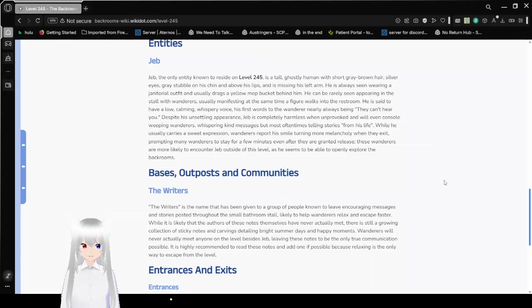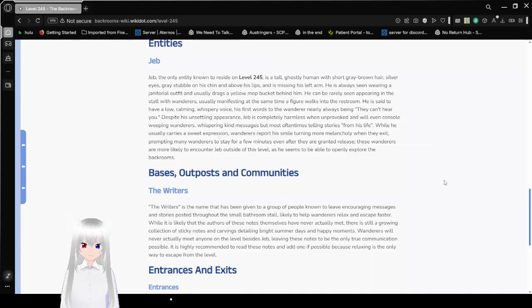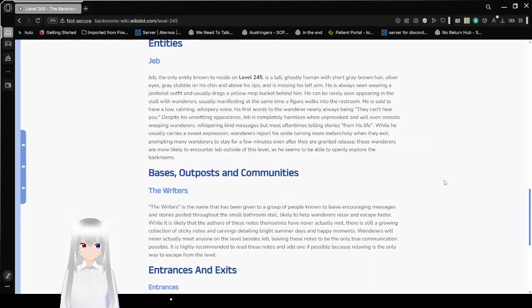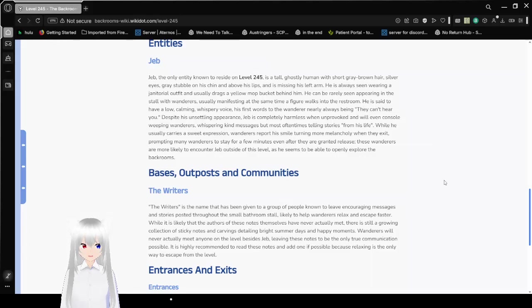Despite his unsettling appearance, Jem is completely harmless when unprovoked and will even console weeping wanderers, whispering kind messages, but most often times telling stories from his life. While he usually carries a sweet expression, wanderers report his smile turning more melancholy when they exit, prompting many wanderers to stay for a few minutes even after they are granted release. These wanderers are more likely to encounter Jem outside of this level, as he seems to be able to openly explore the backrooms.